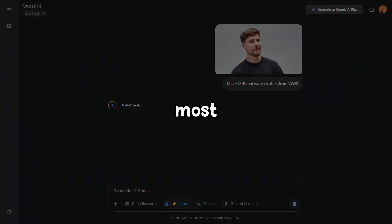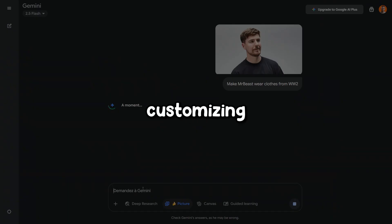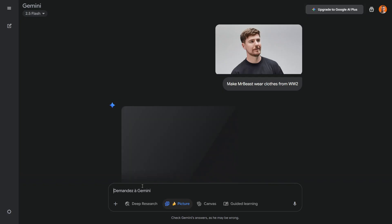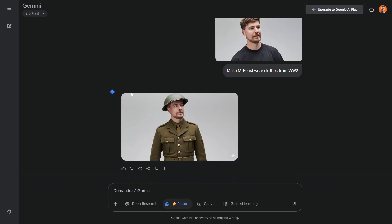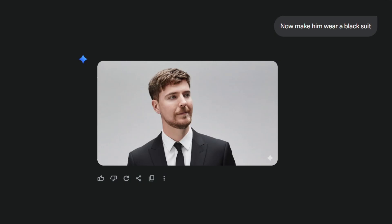The way I've been using this tool the most is changing clothes. You can literally go crazy with it when it comes to customizing outfits. For example, I told it to put Mr Beast in clothes from the second world war and here's the result. In another case, I changed his outfit to a black suit, which is something he often wears in his thumbnails.